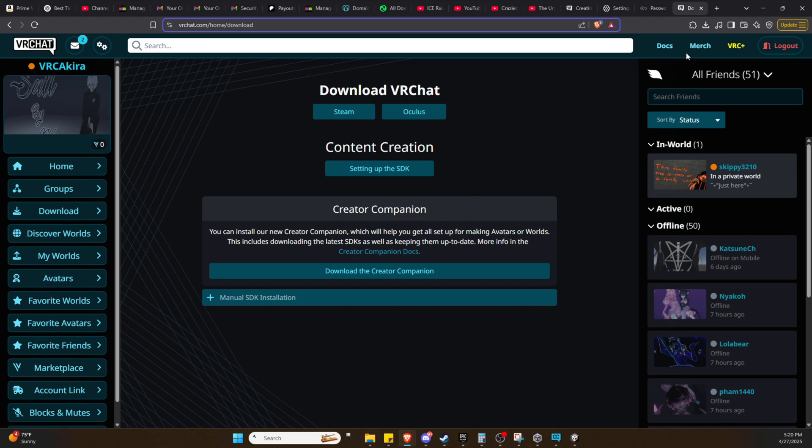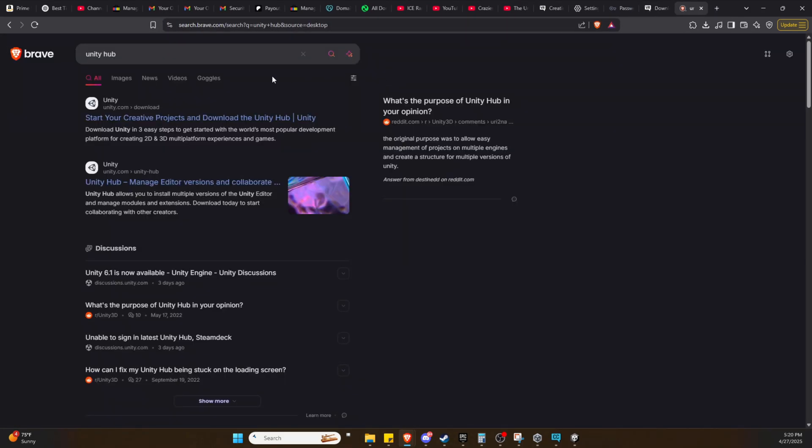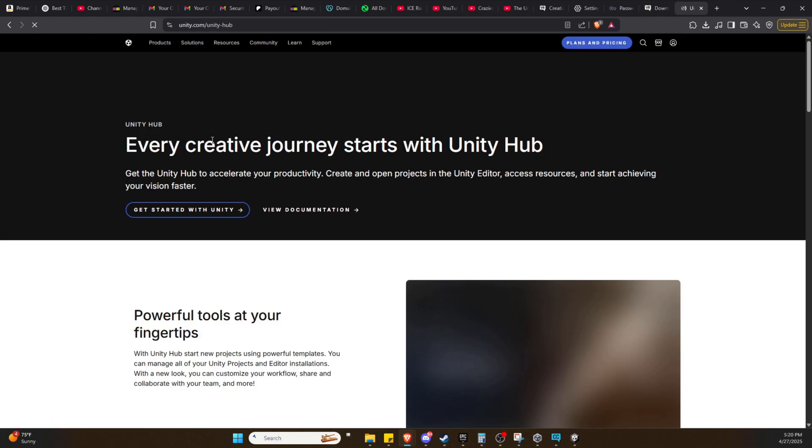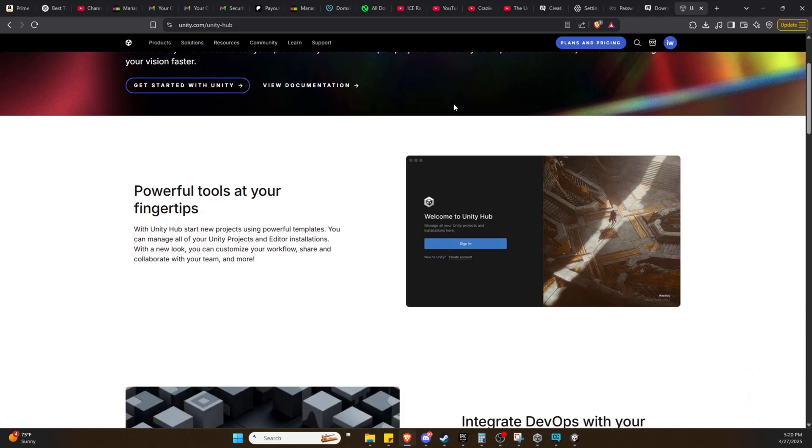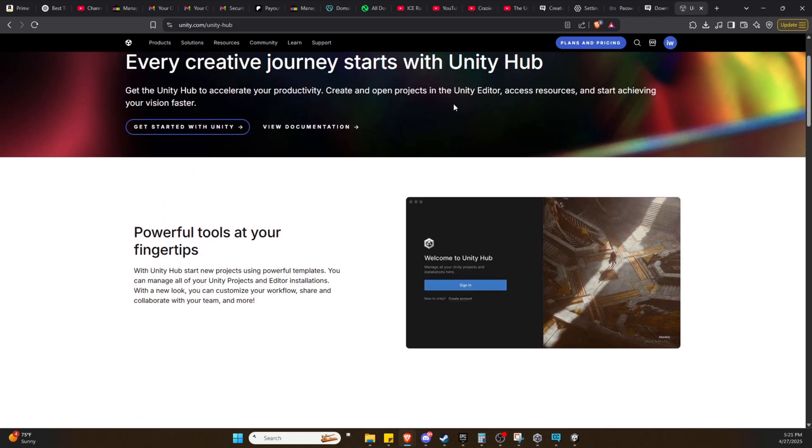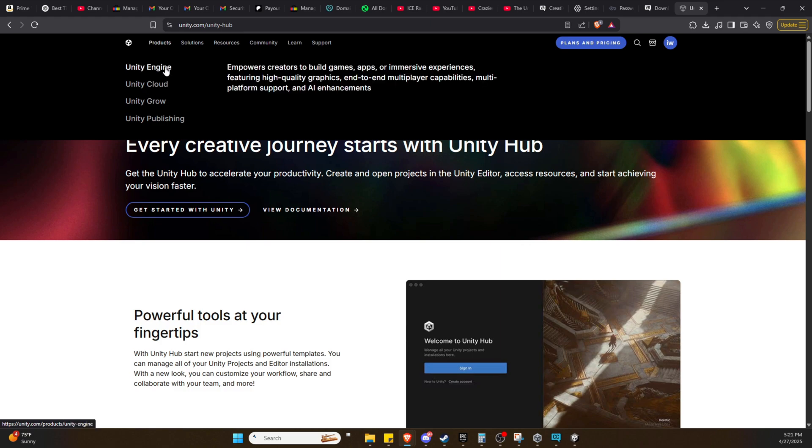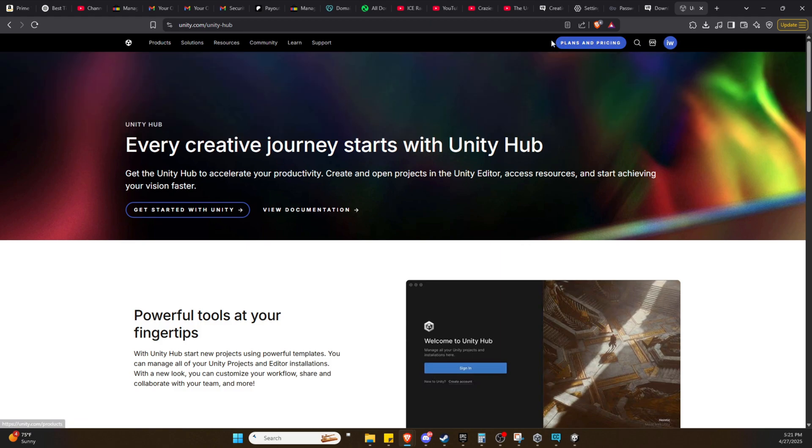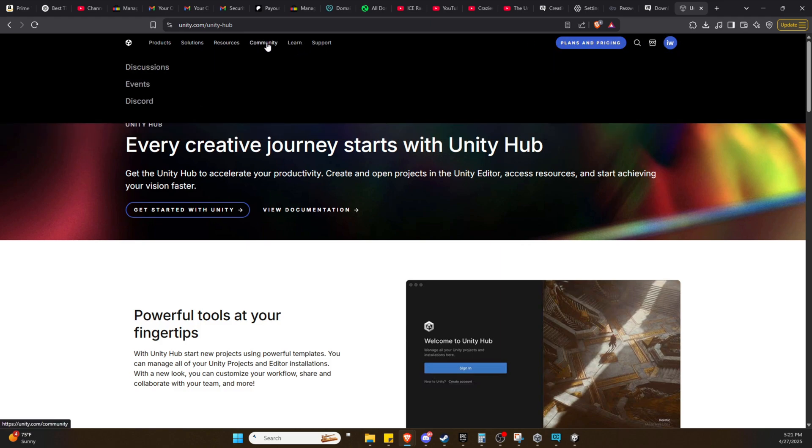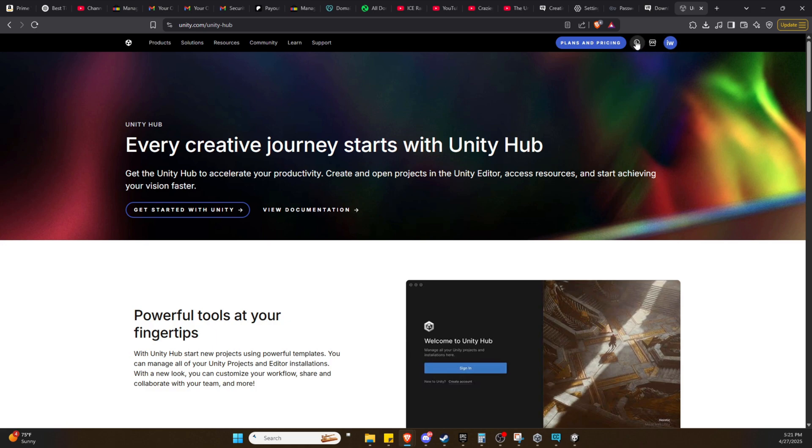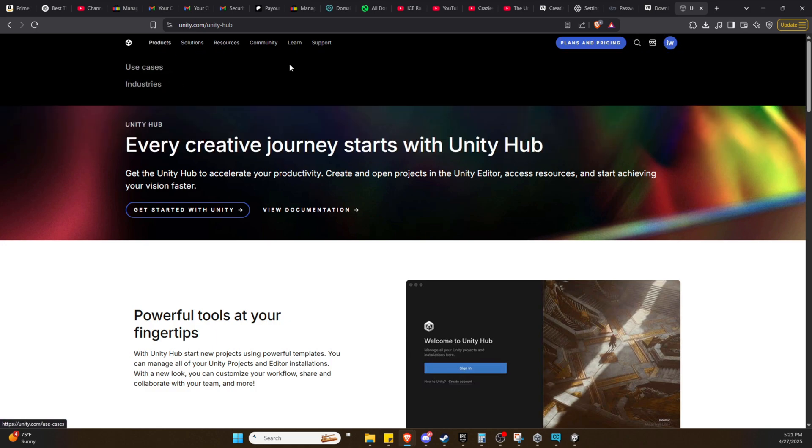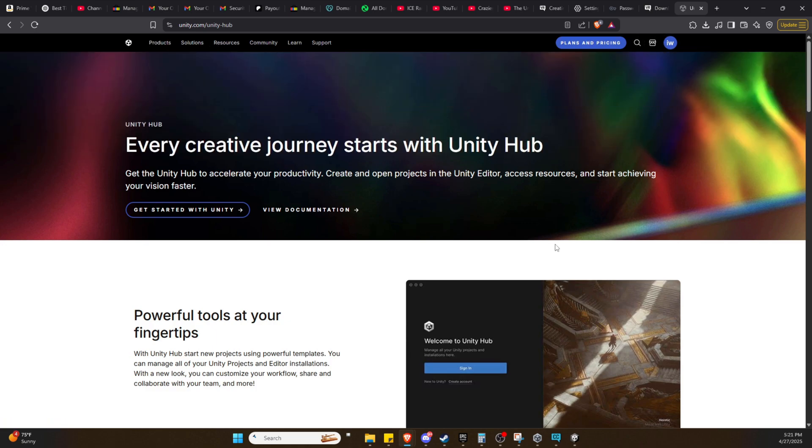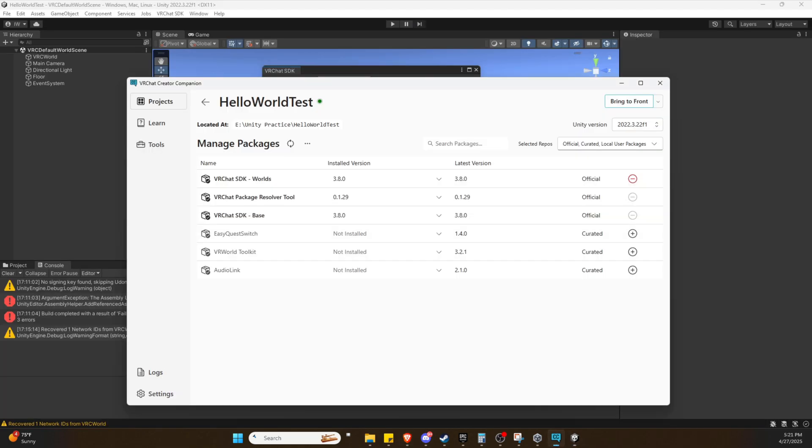I'm not sure if you need to download this separately because I already had it, but we are going to need Unity Hub. Download Unity Hub, it is free. I will have links in the description. You'll need to make an account but it is free. Download Unity Hub and then install Unity Hub and your VRChat Companion.